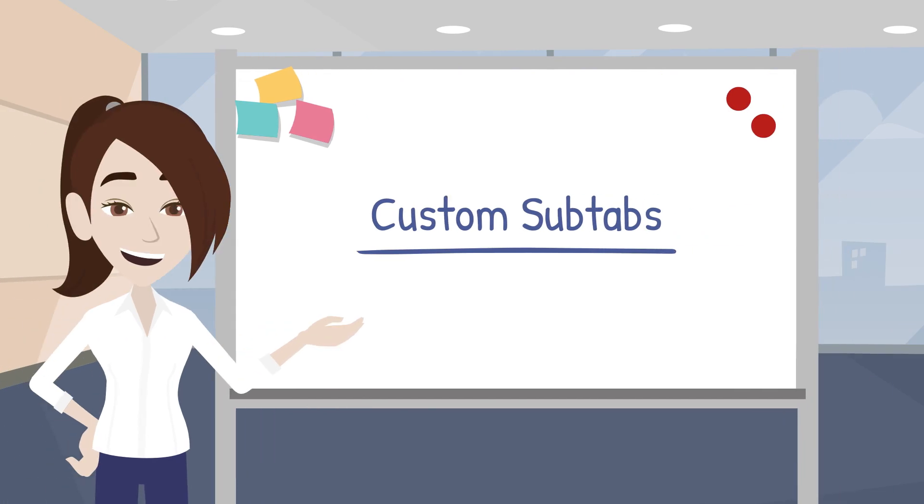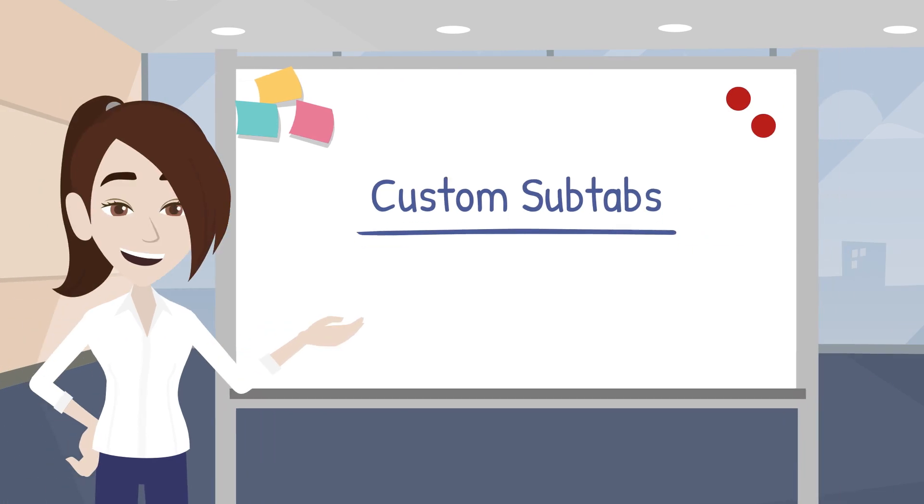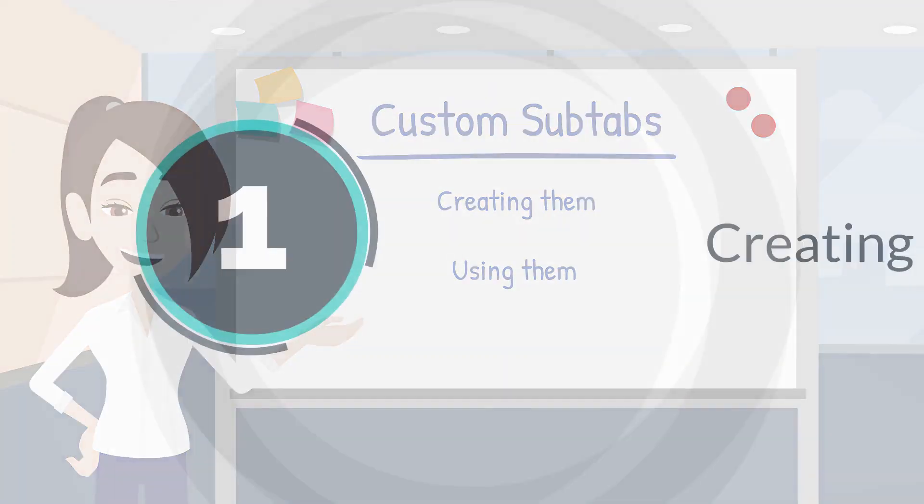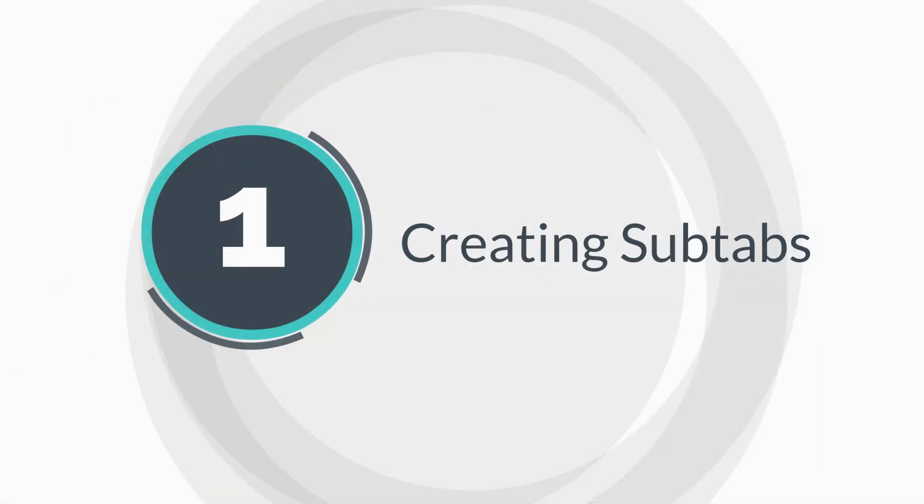Let's take a look at custom subtabs. We'll see the options you have to create them and discuss some best practices for using them. First, how to create custom subtabs.